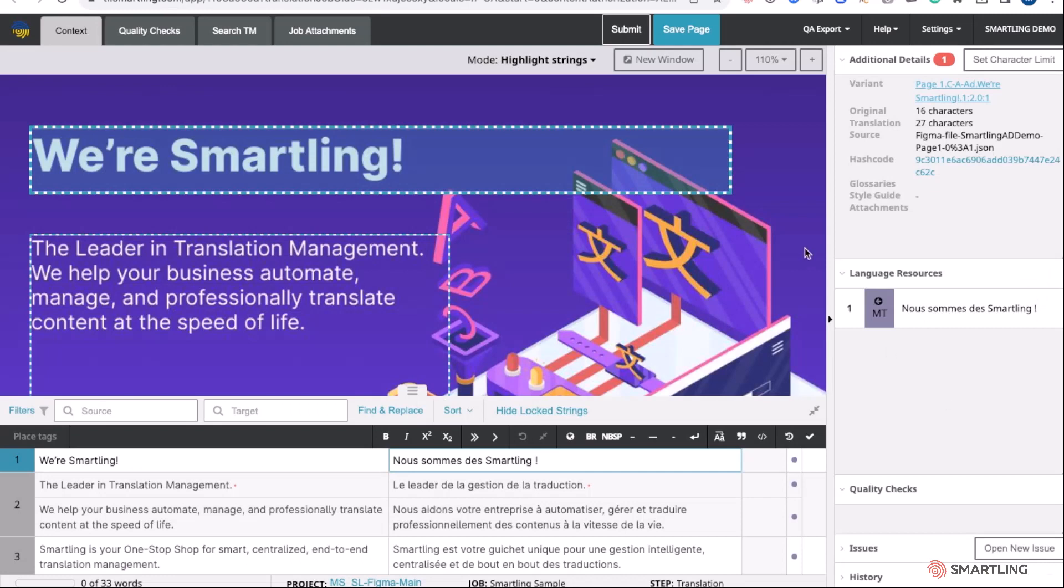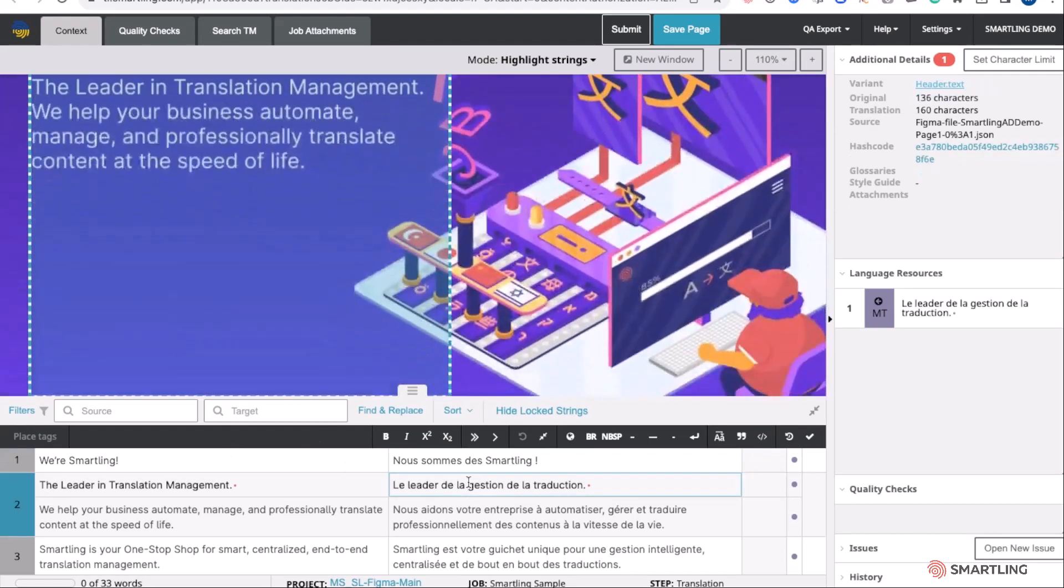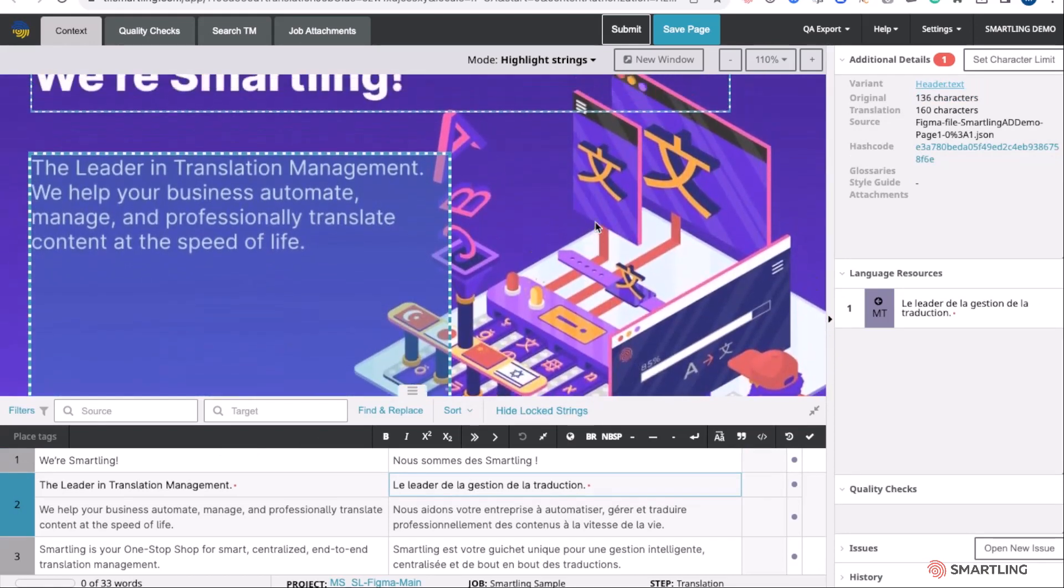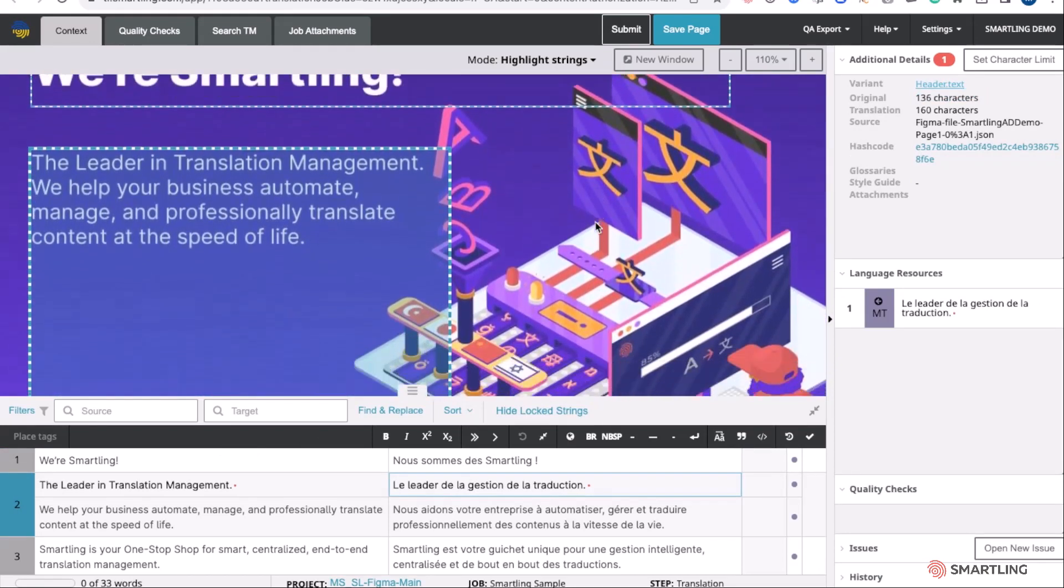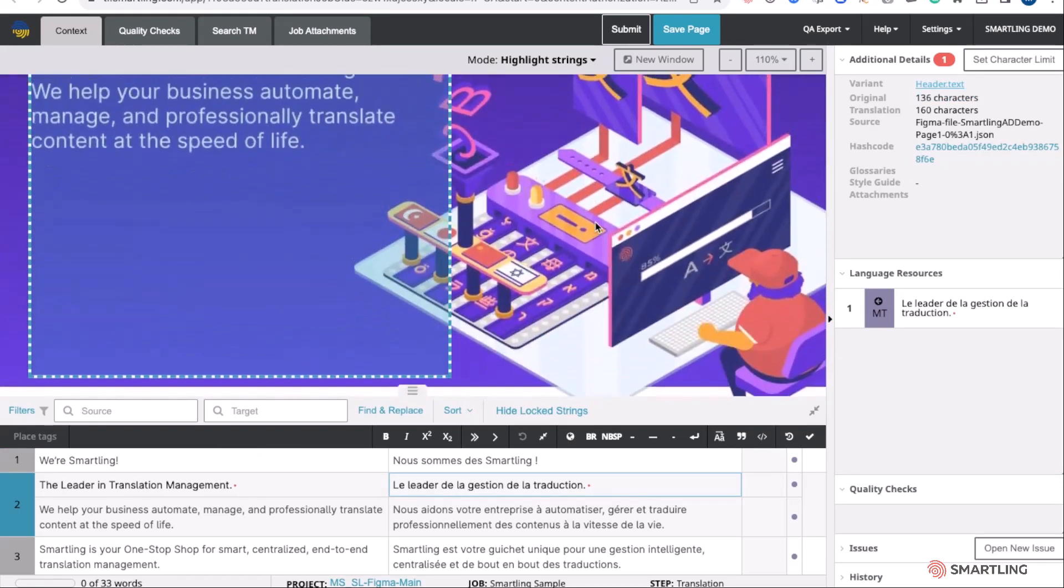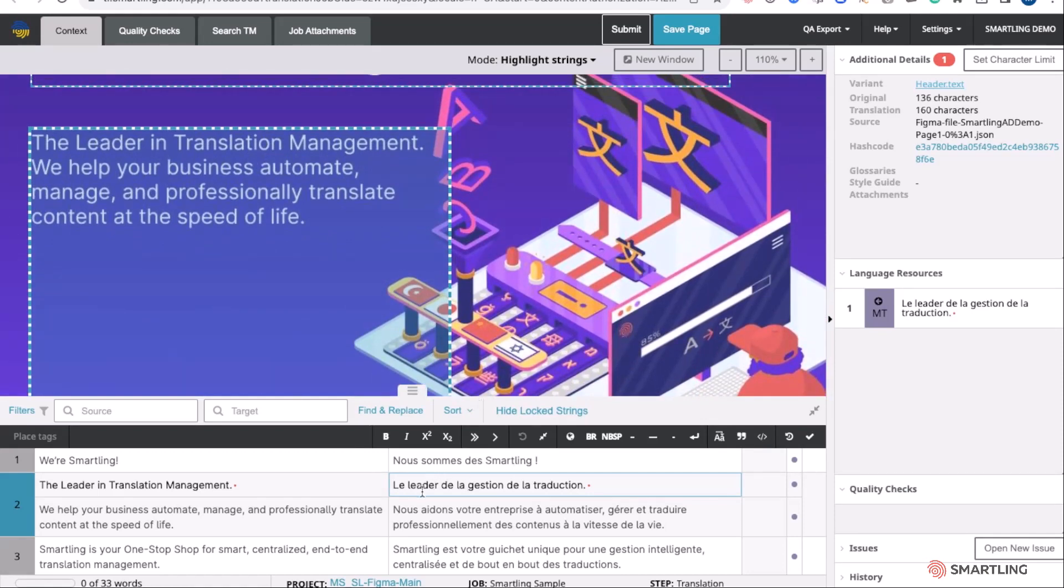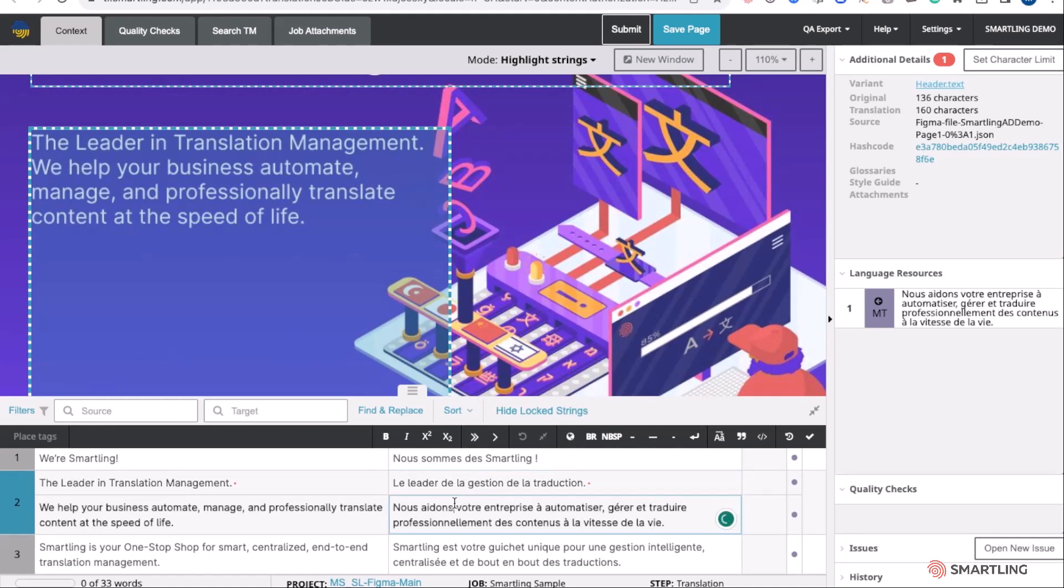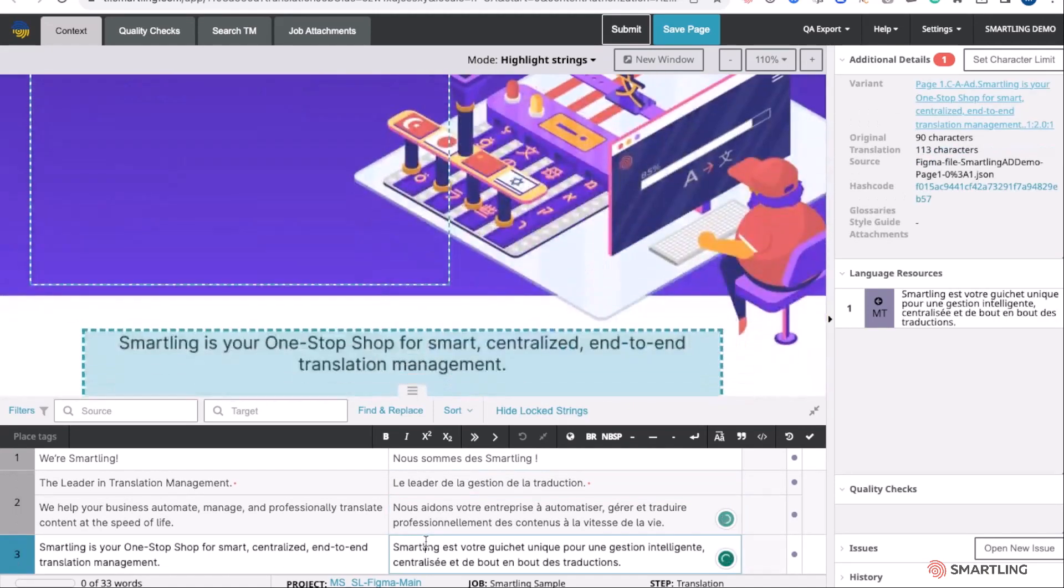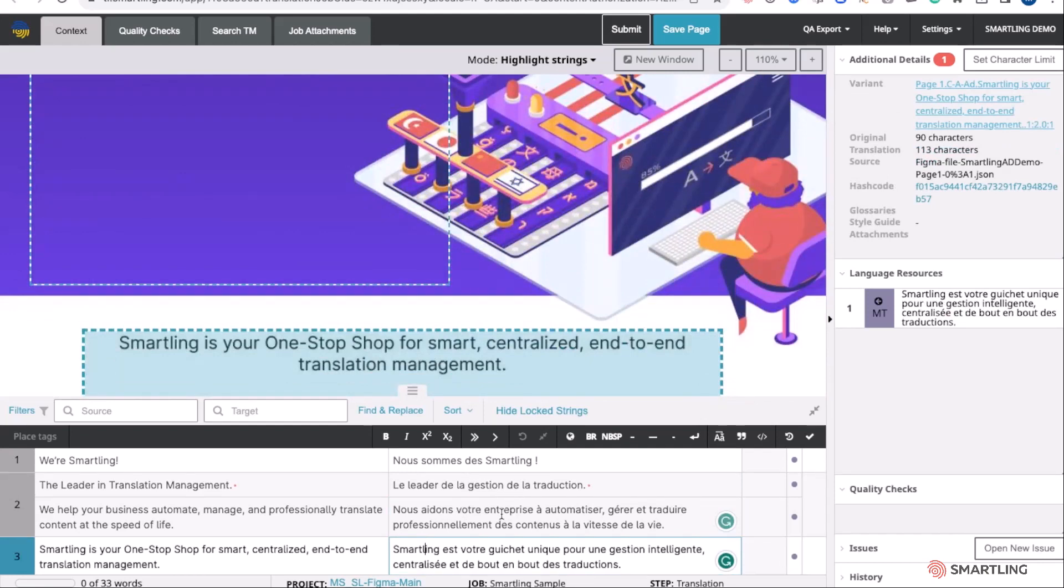When a translator goes in to work on this content, you can see they're able to see not only the translations that need to be translated, but also the visual context. We're seeing how that particular Figma frame is laid out, where the text appears in that frame, and even segmentation of the large text values. So we can go through and translate each individual sentence contained within each text frame.